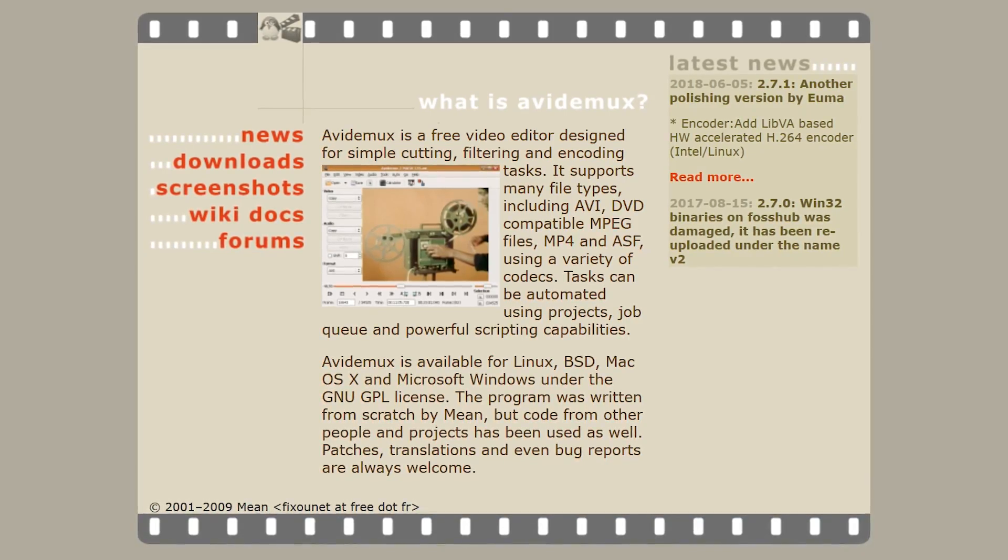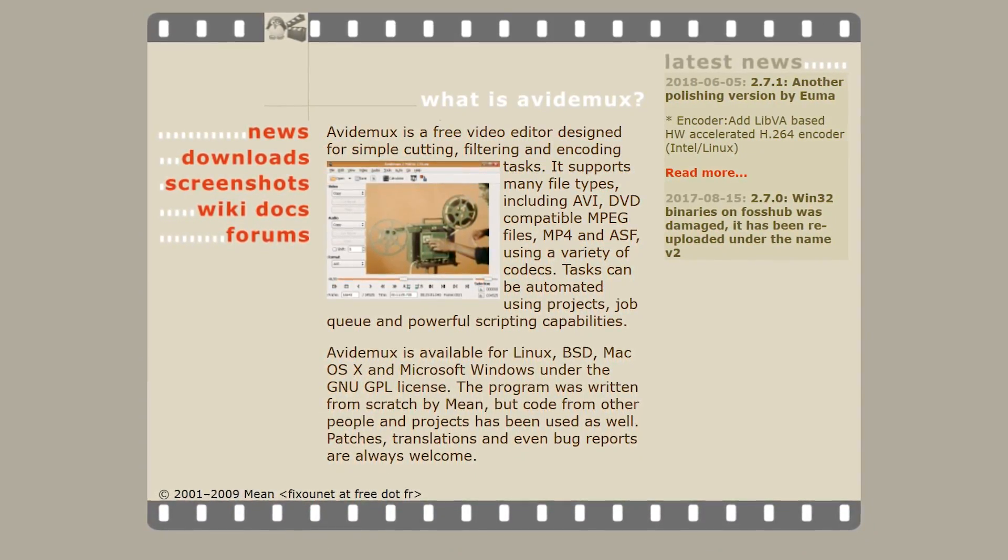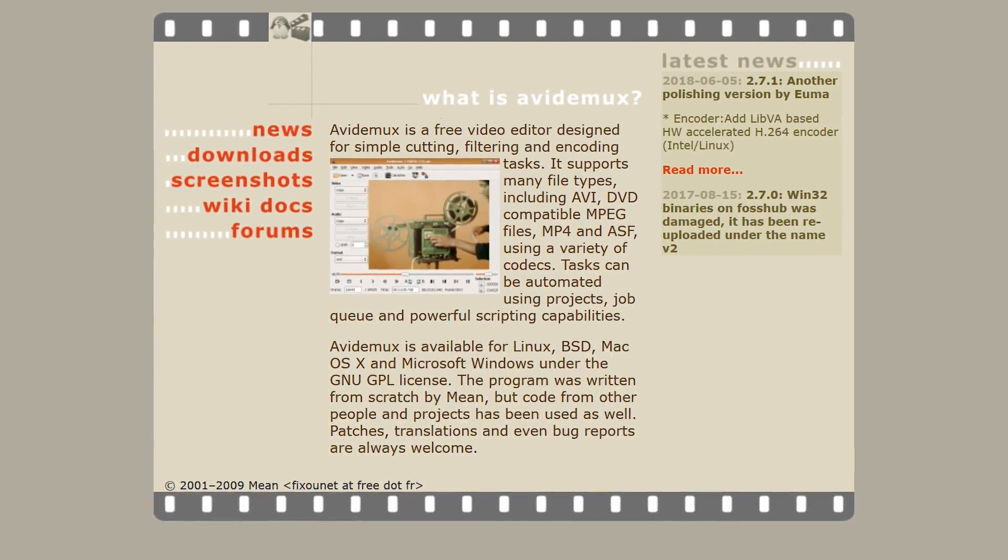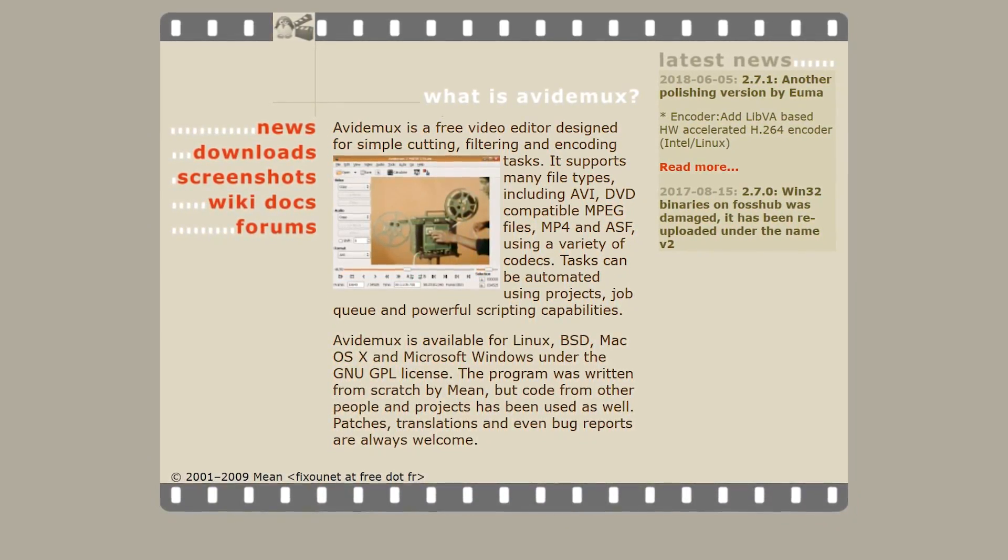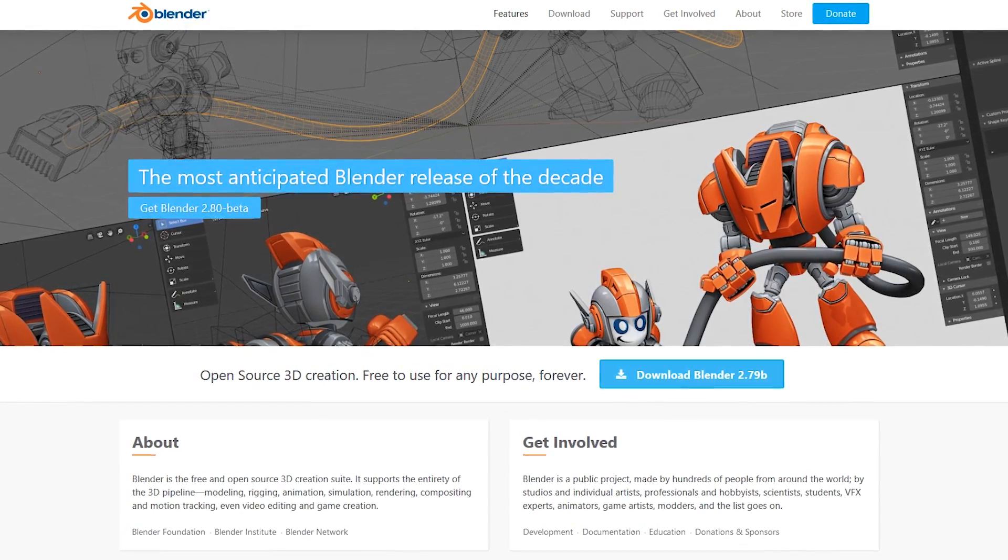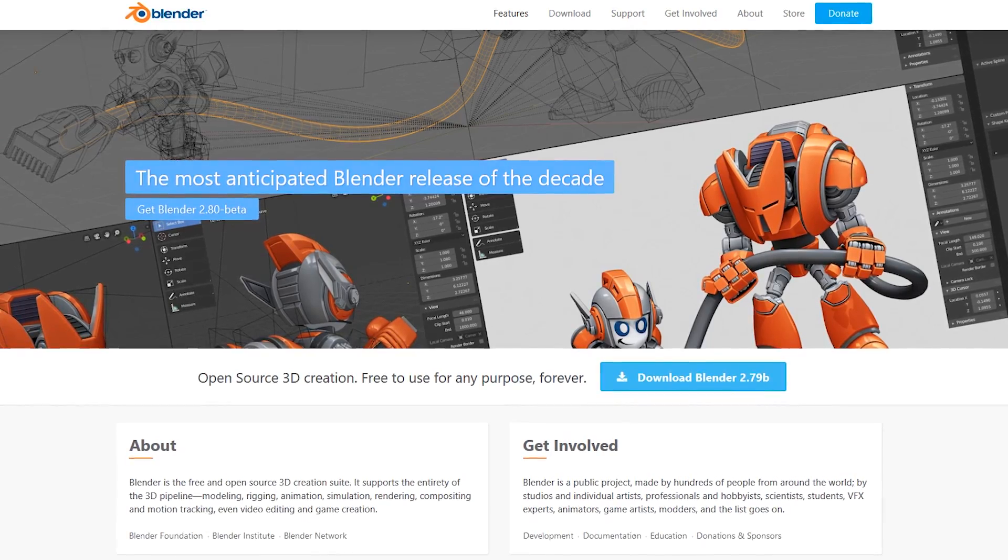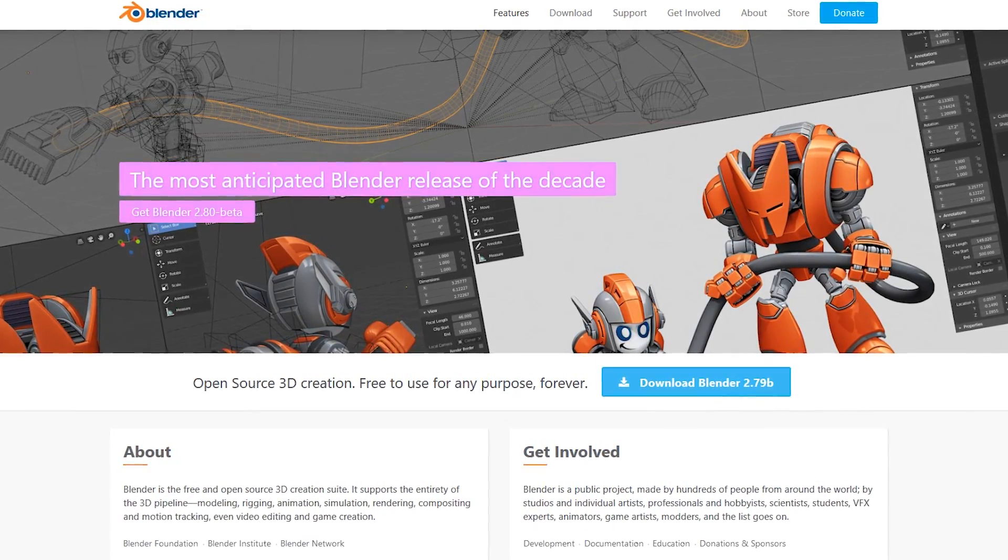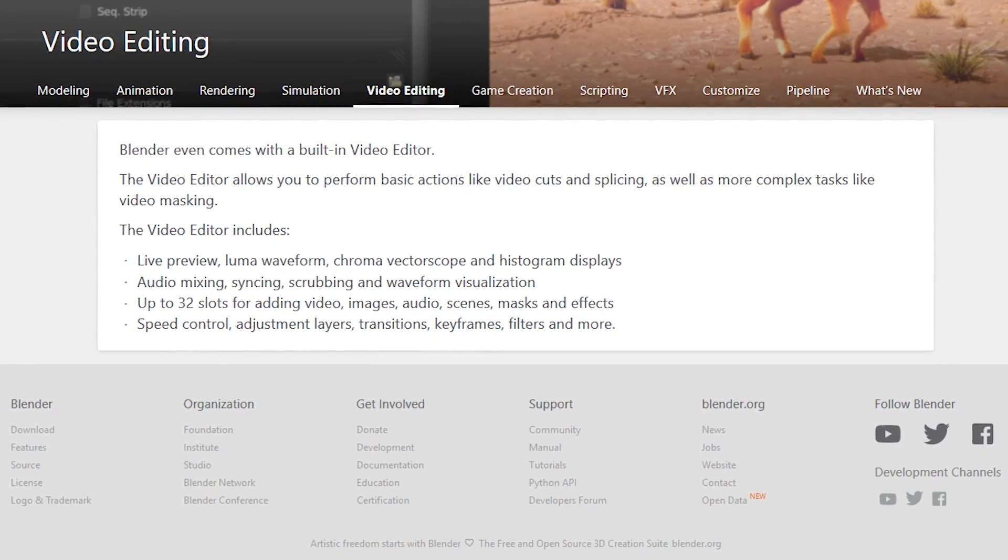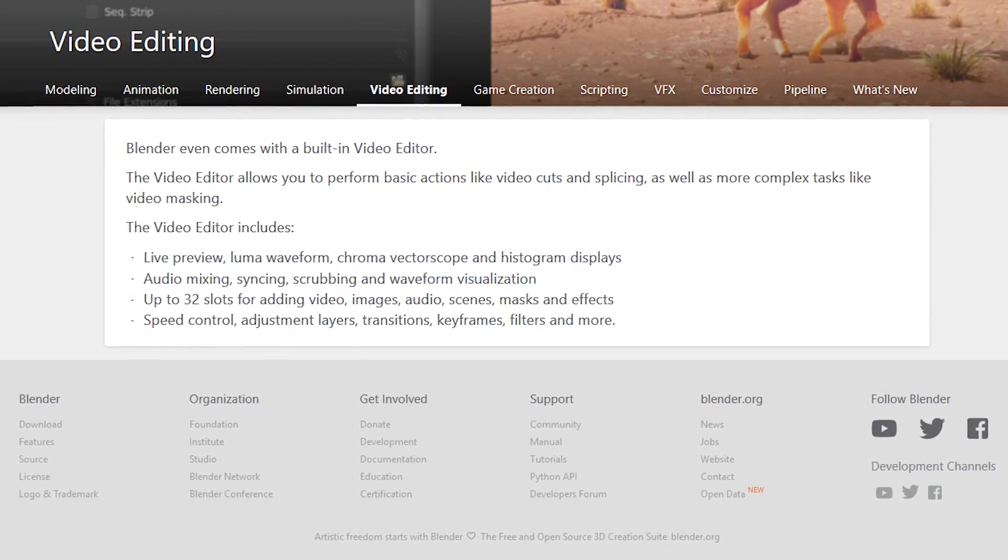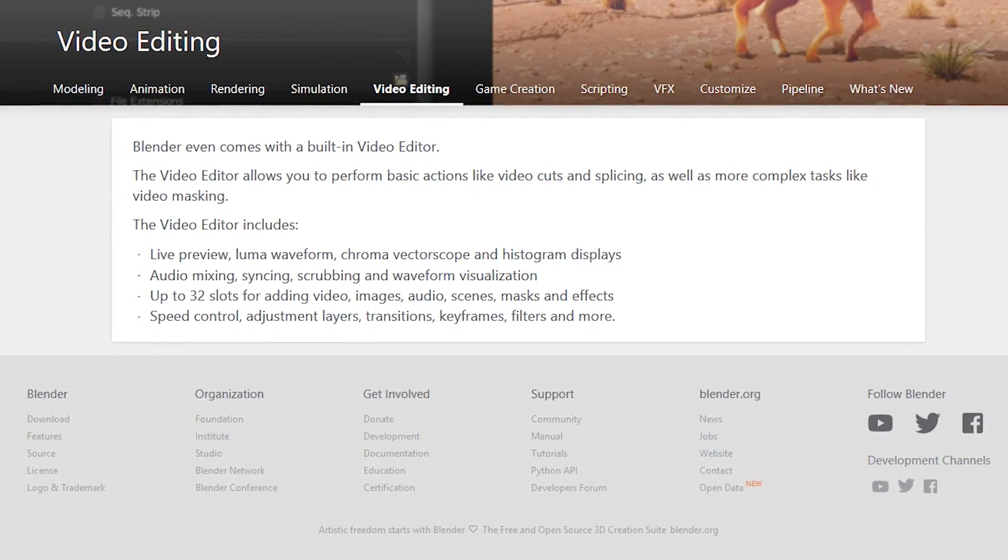The open source Avidemux is a lightweight program which is great for quick tasks like trimming, encoding, and other basic features. If you have Blender, the popular open source 3D creation program sitting on your computer, their built-in video editor just may include all the tools you need for your video editing project.